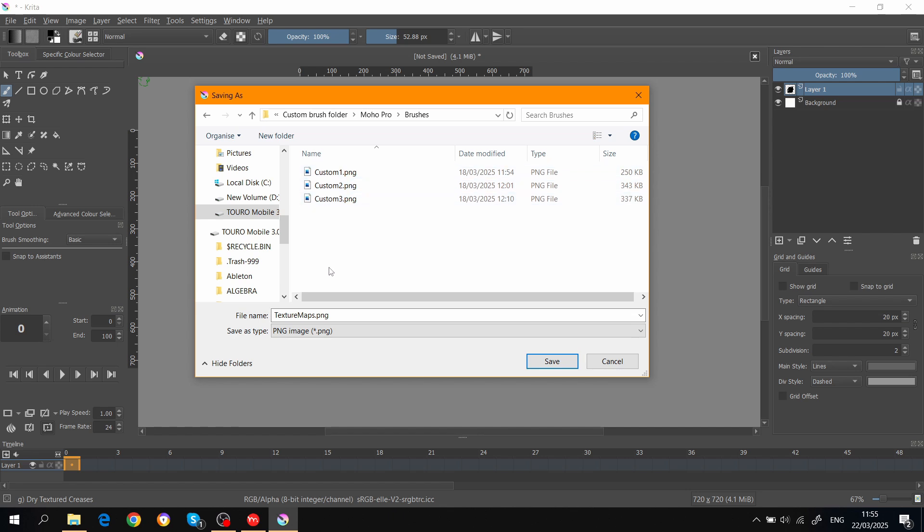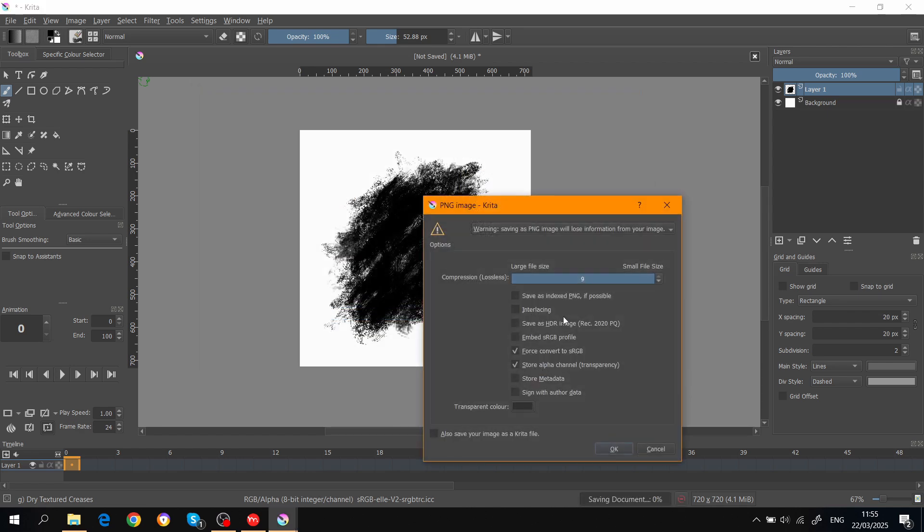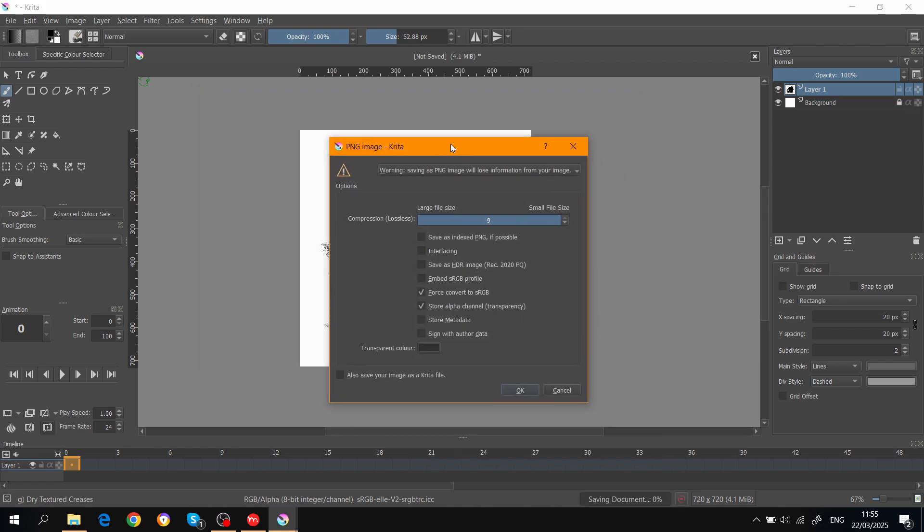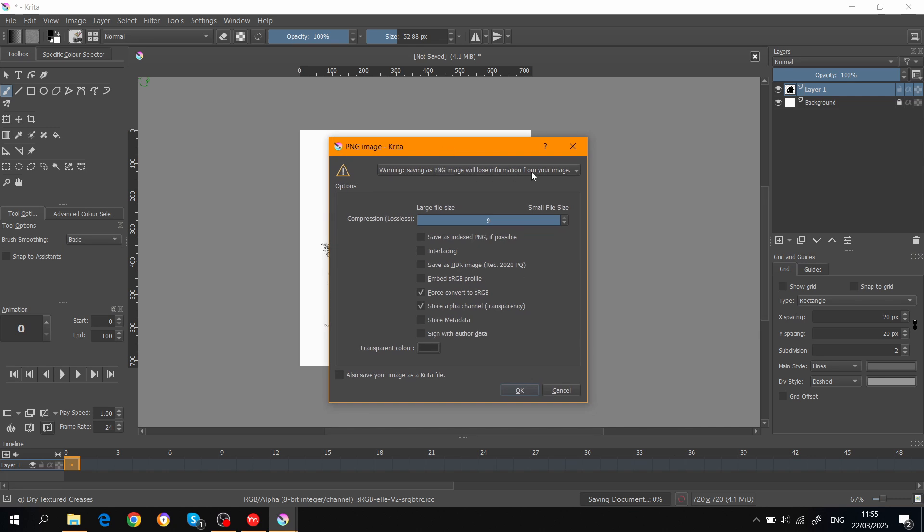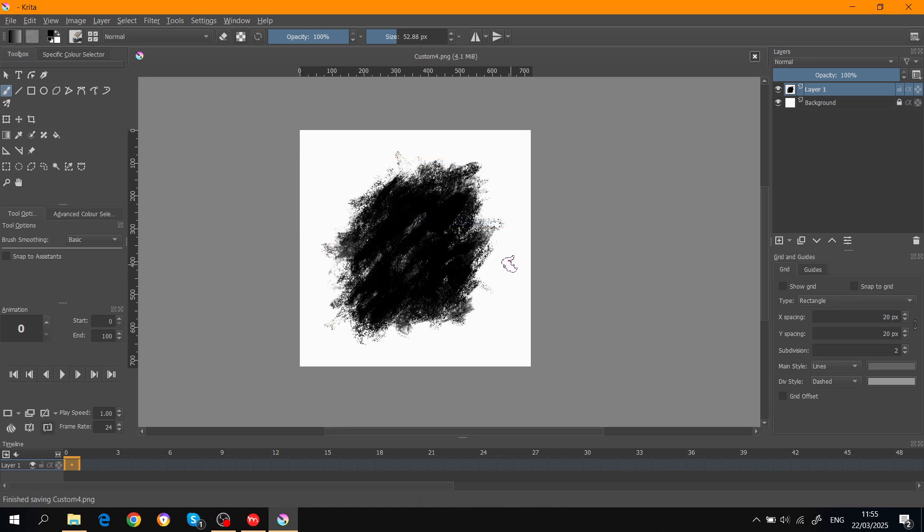You can see I have those three custom brushes here. I'm just gonna call this one Custom 4. Save that. It's gonna ask you this, but it's fine. Make sure it's high quality. OK, and that's it.